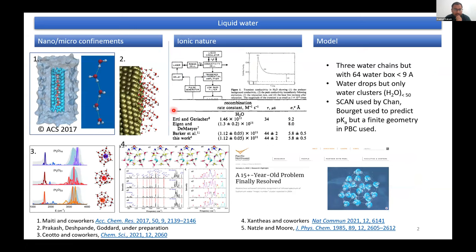Liquid water has a lot of peculiar properties in nano or micro confinement. It can form long water wires in its ionic structure. There is a lot of data on how much time it requires for hydronium and hydroxide ions to recombine. But even for that, we don't know exactly how that changes on the surface or especially in the presence of a hydrophobic environment.